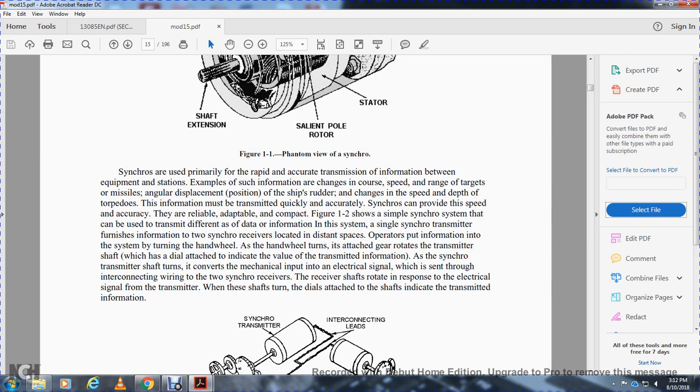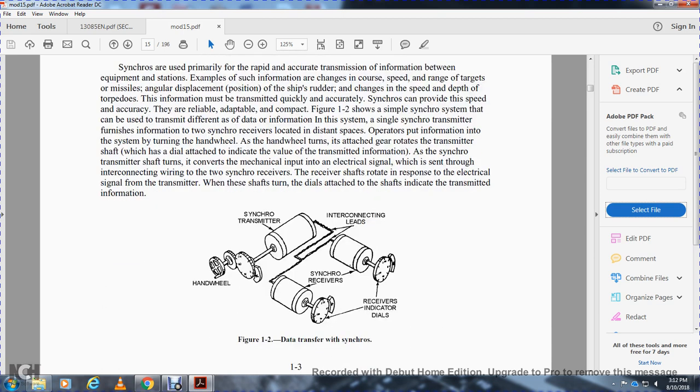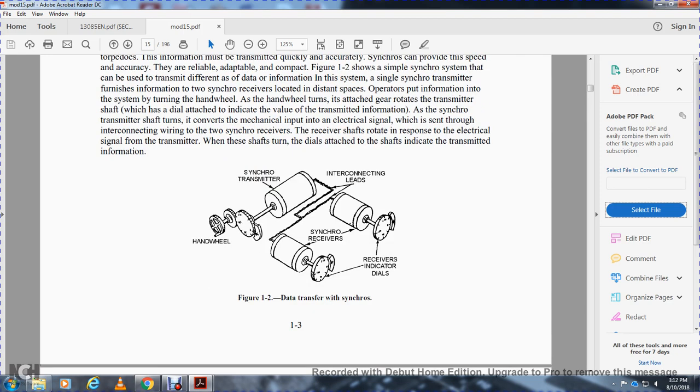The turning of the hand wheel rotates the attached gear and rotates the transmitter shaft, which is indicated on the dial showing the value being transmitted. The synchro transmitter shaft turns, converting the mechanical input to an electrical signal which passes through the interconnecting wires to the synchro receiver. The receiver shaft rotates in response to the electrical signal from the transmitter, and the dial turns to indicate the transmitted information.